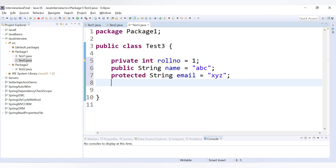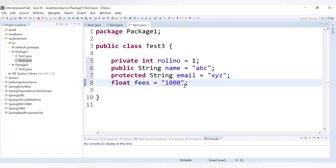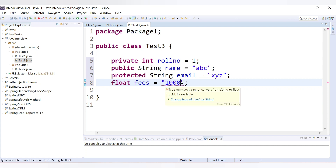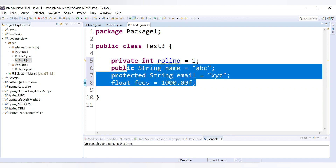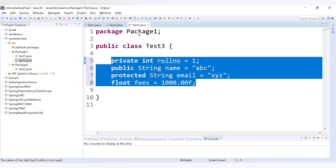And the last is the default. We have already provided private, public, and protected. Now if you don't provide any type then by default it is of default type. So let's say float fees and let's say 1000. We need to add 'f' for float literals. So these are the four variables declared inside the test three class.